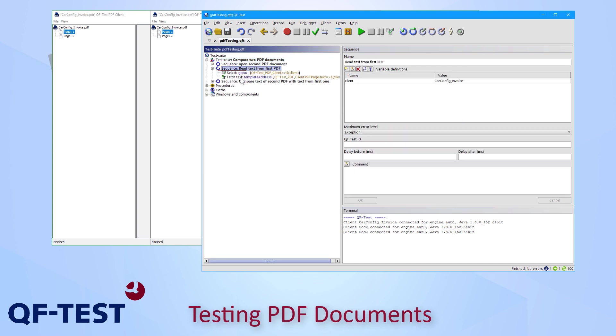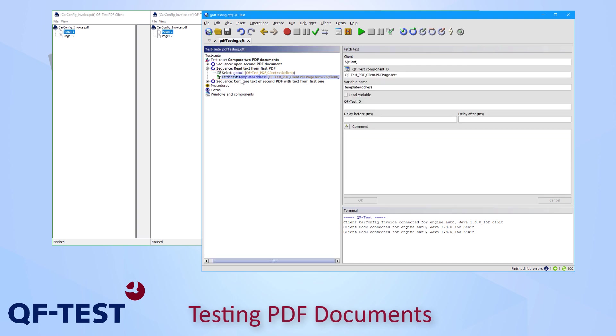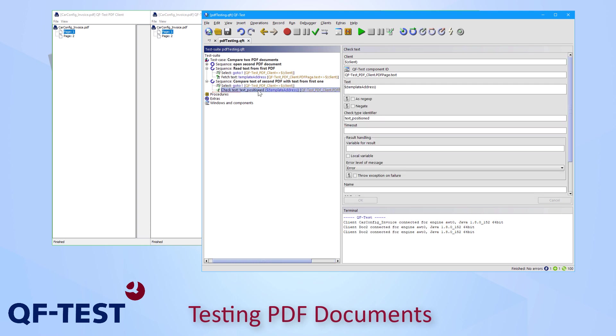Therefore, QF-Test uses the already provided fetch text node in order to read the text of the first document into a variable and then you can use that variable in a check text node which is a typical usage of QF-Test functionality.